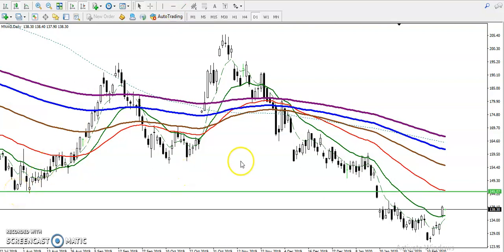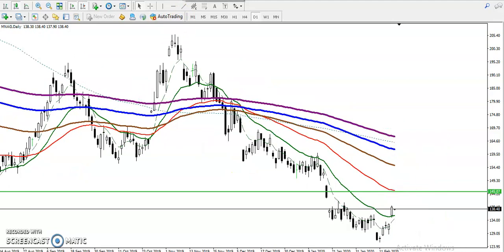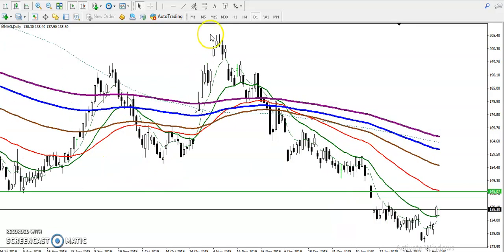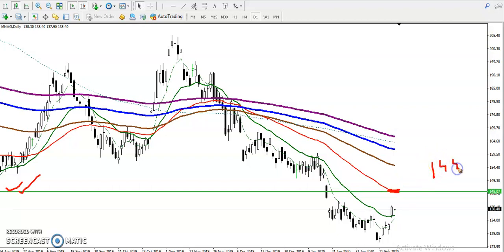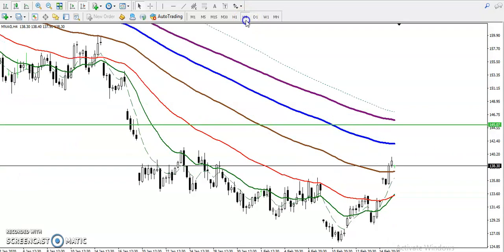Let me show you where the resistance is. I connected the most recent nearest swing point here. At that time we have seen the 50 moving average acting as a resistance line around 1.45. This is a resistance level according to the daily chart.